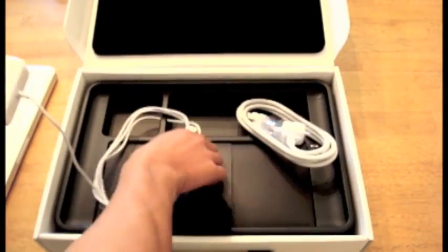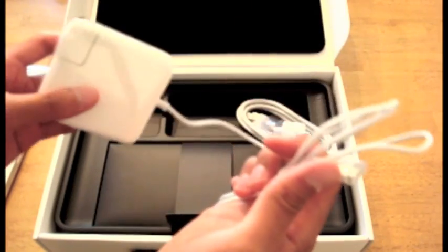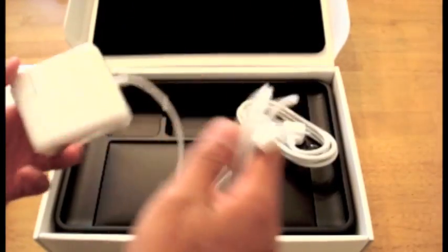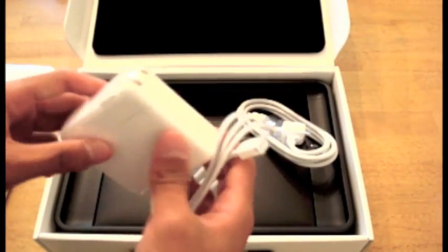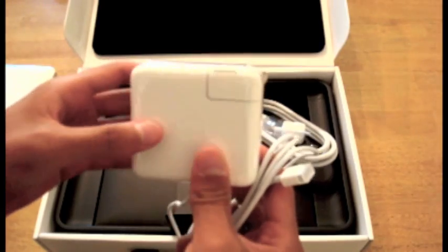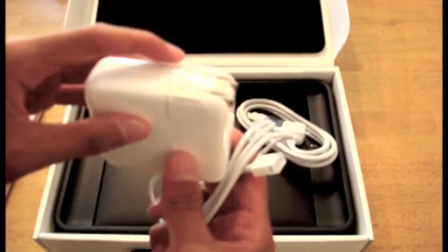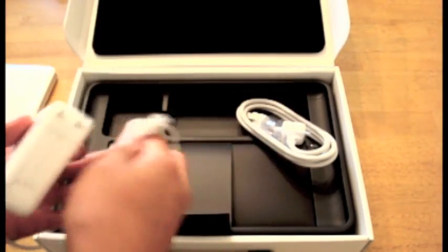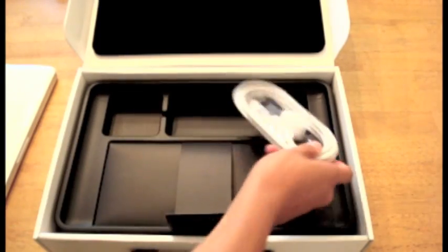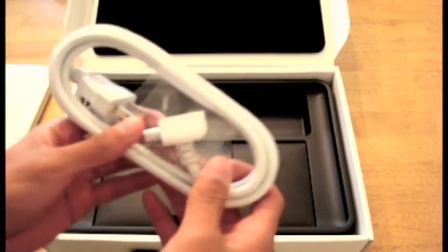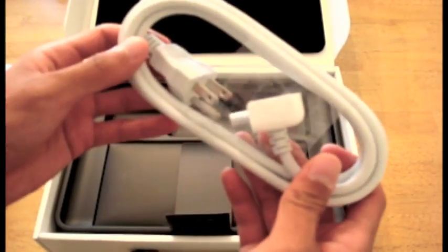Here is the charging cable with the, I think, MagSafe, I'm not really technical on these things. And this is the power brick, which looks like a gigantic version of that, if you guys remember the old Apple chargers.